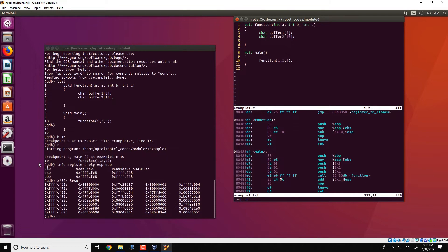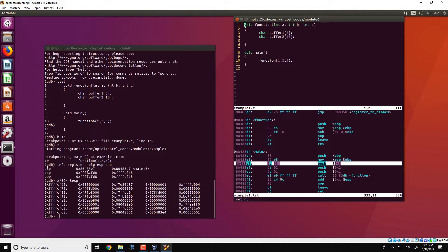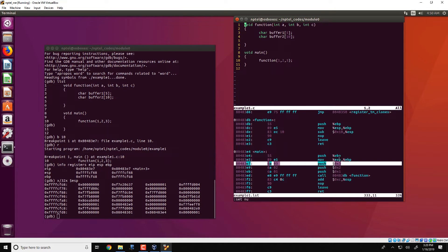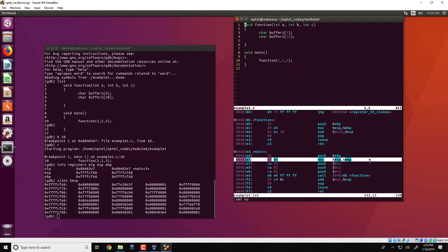We have seen the instruction pointer pointing to the push 3 instruction which has not yet been executed. We have a stack pointer pointing to location FFFFCF68, and the base pointer is also FFFFCF68. The reason is that in the instruction 'move ESP to EBP', the stack pointer is copied to the base pointer, and therefore the stack pointer and base pointer are the same.